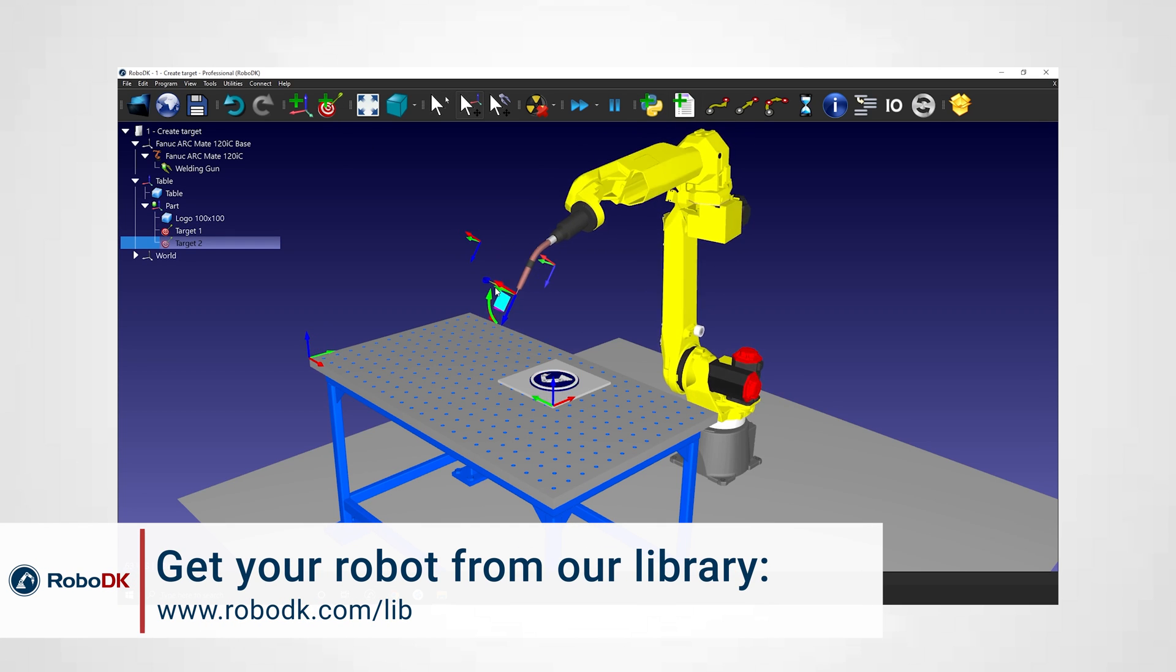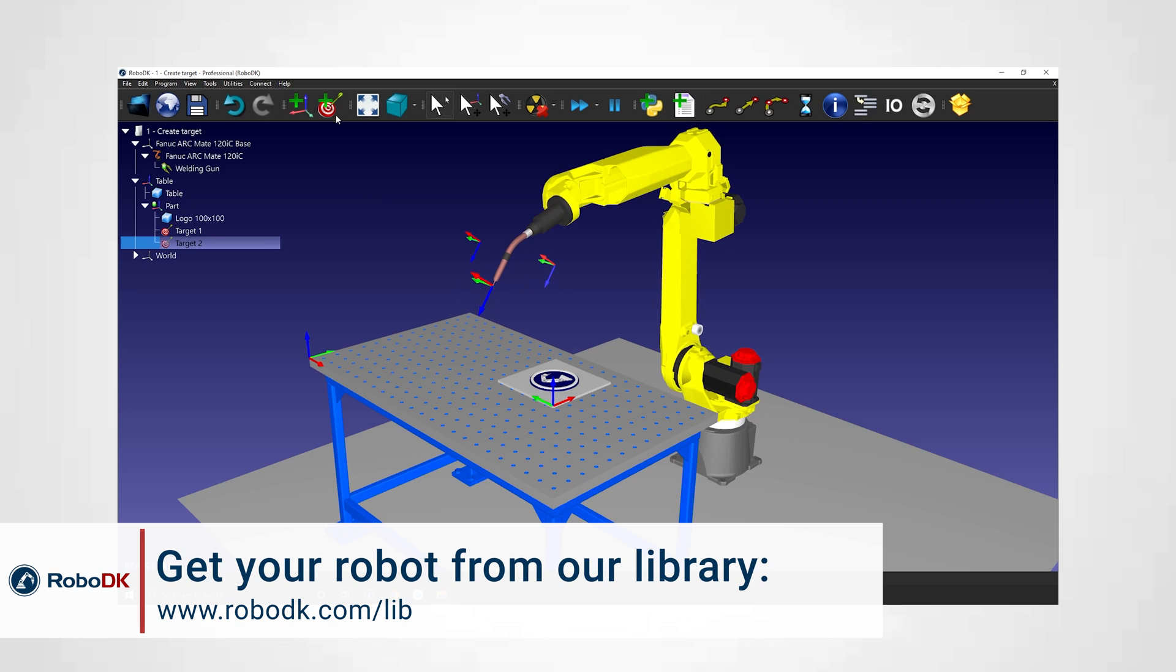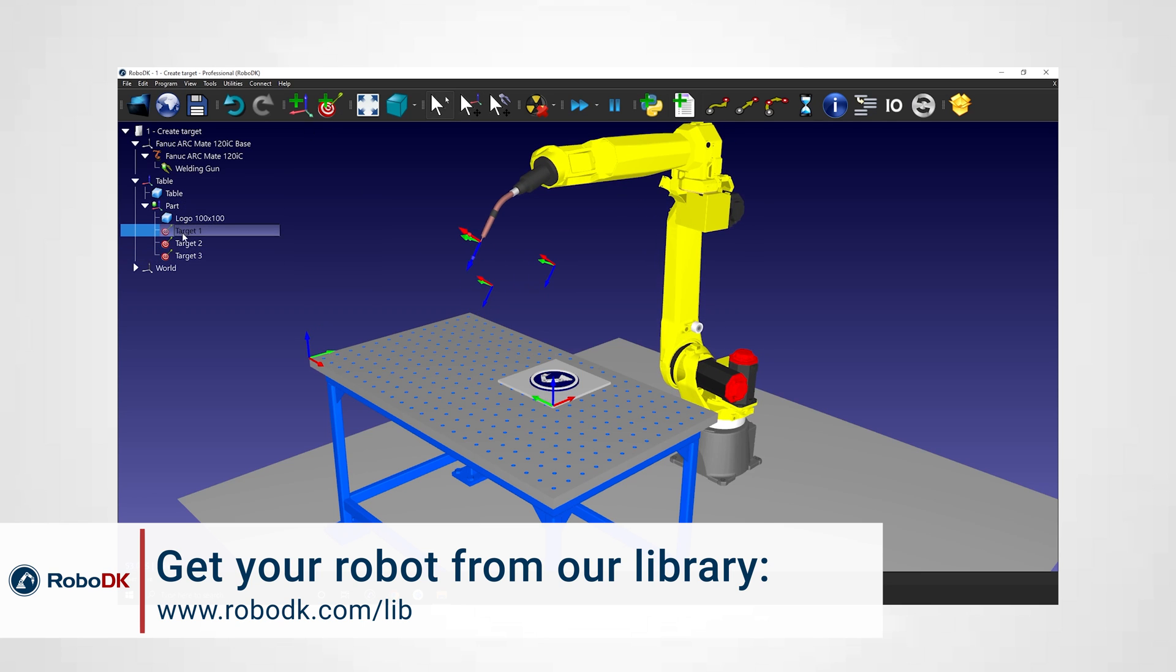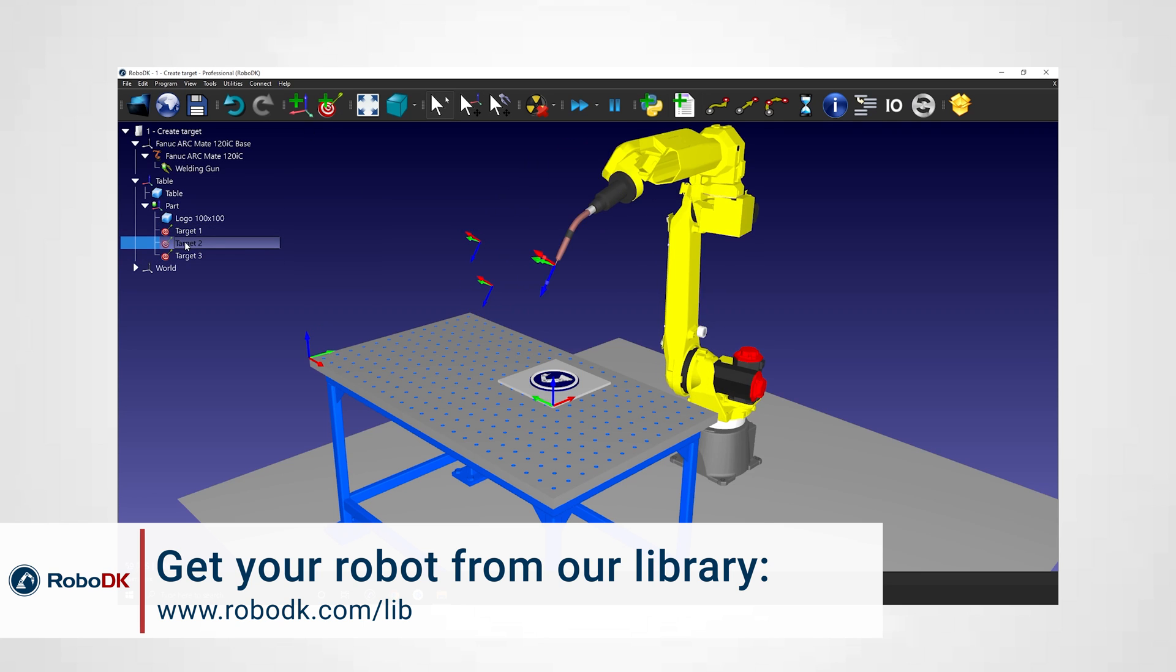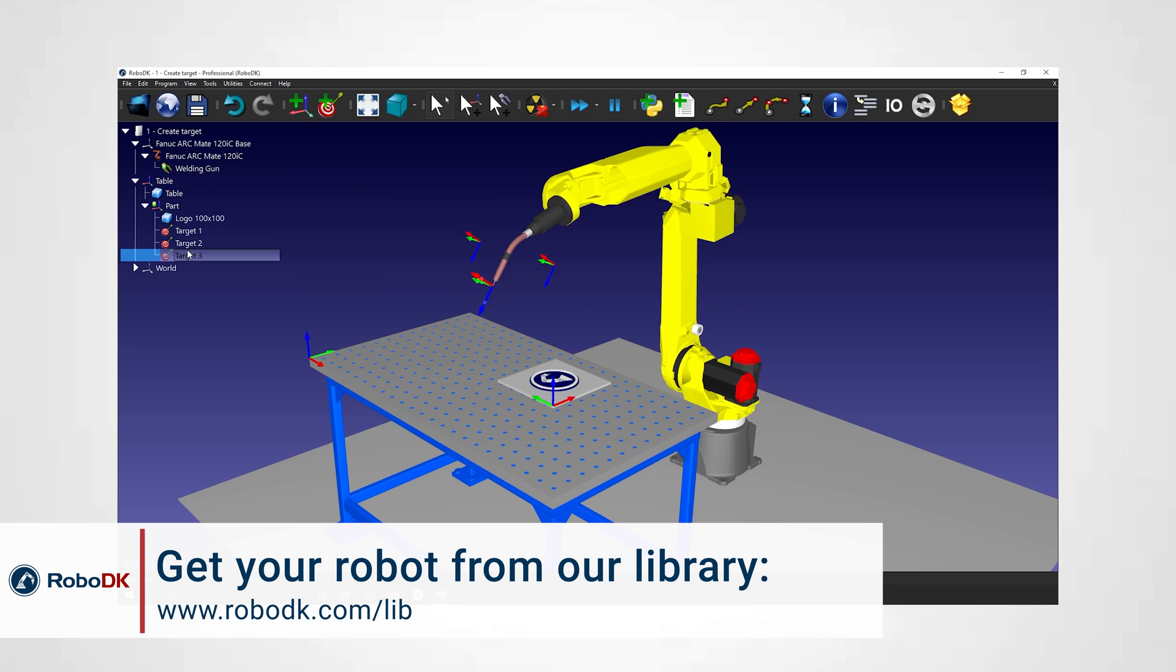Targets are pretty much the building block of any RoboDK program, so you really need to have a good understanding of this one.